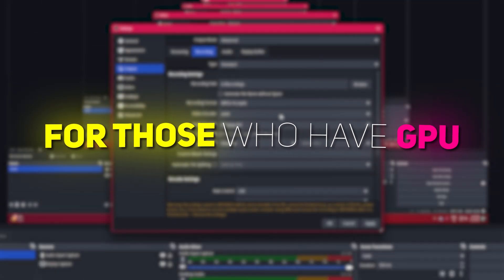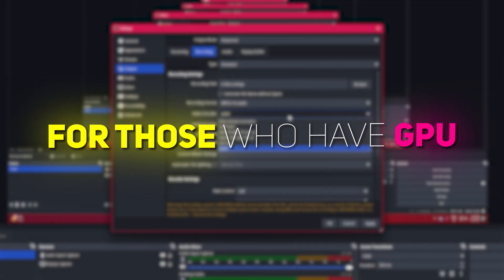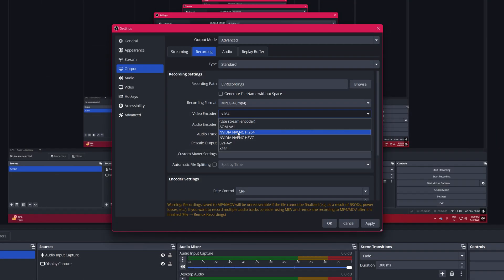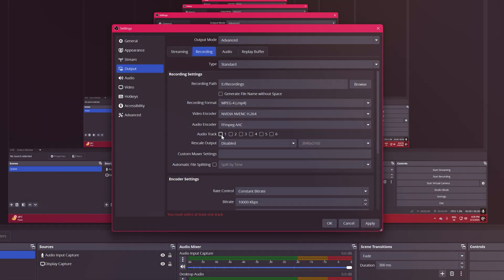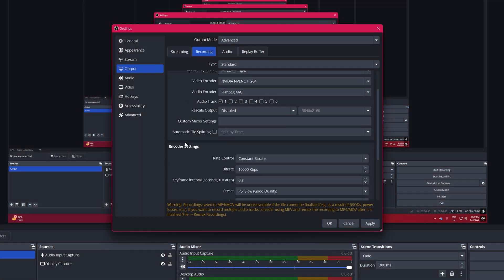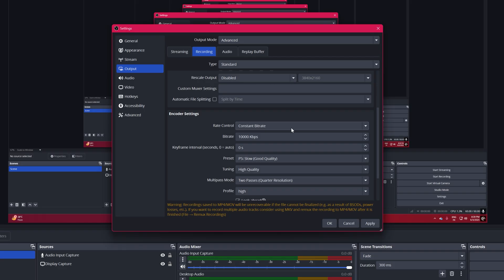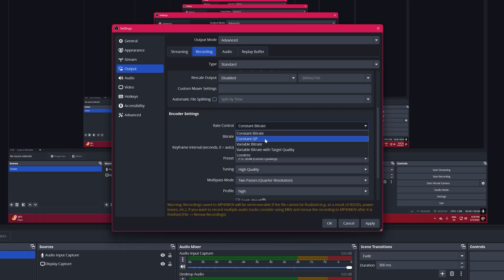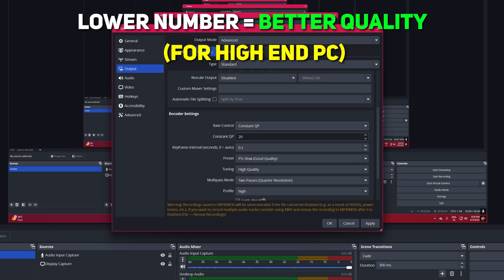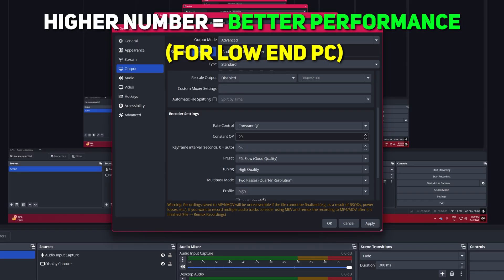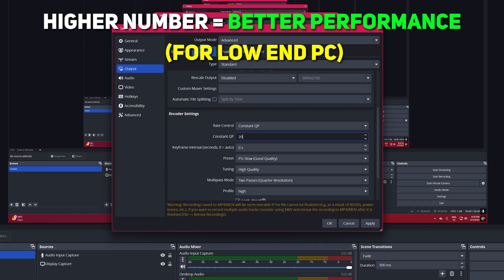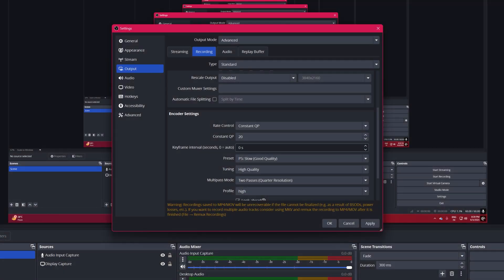Now for those who have GPU. Video Encoder to NVIDIA NVENC H.264. Rate Control to Constant QP. CQ Level, 20. Lower for better quality, higher for better performance. Keyframe Interval 2 seconds.